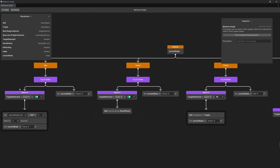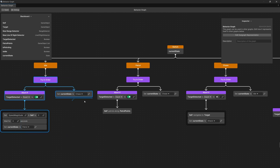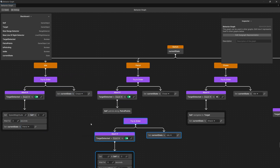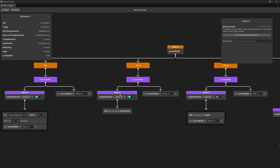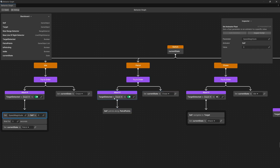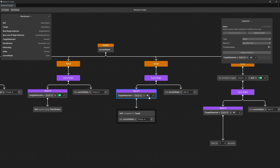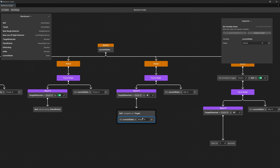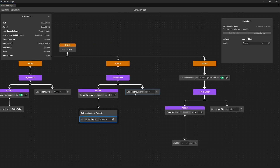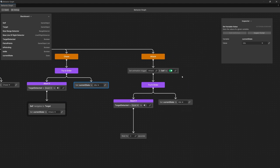I have updated the remaining branches. The patrol branch is basically the same as the idle branch — Ctrl+D to duplicate it quickly. The key change is that we check if target detected is true, run self patrol along points instead of the set magnitude node, and if target detected is true we transition to chase state. For the chase state we check if target detected is false and only then abort — if not we navigate to target and set current state to attack after reaching the target, otherwise set current state to idle.